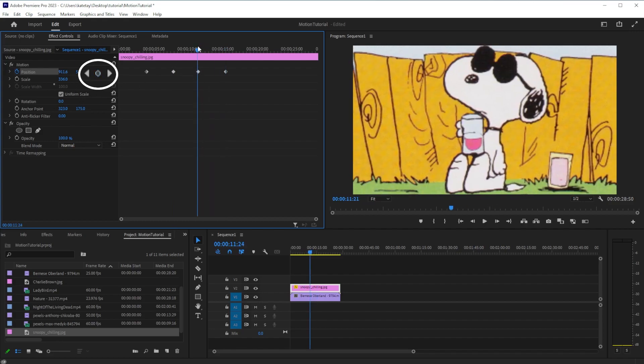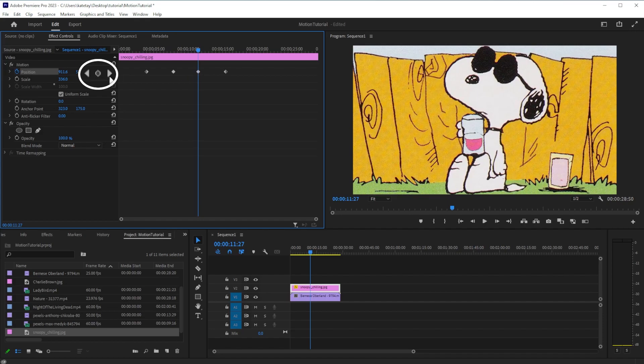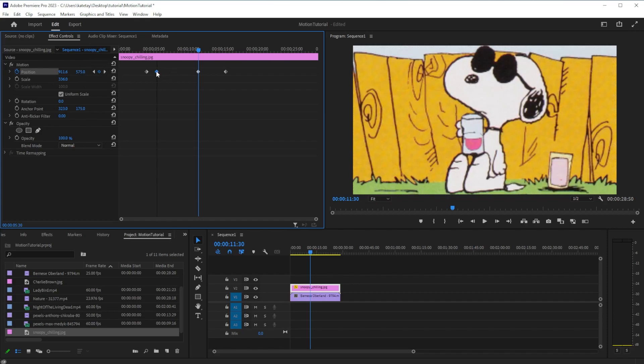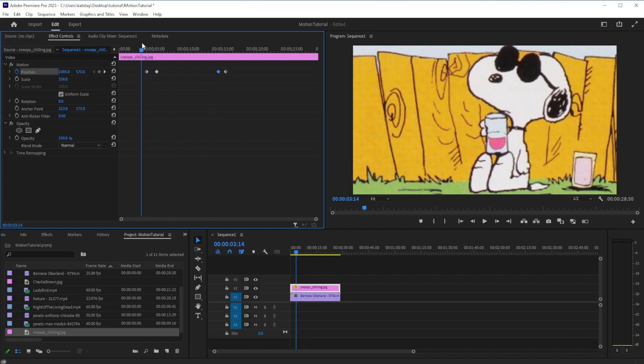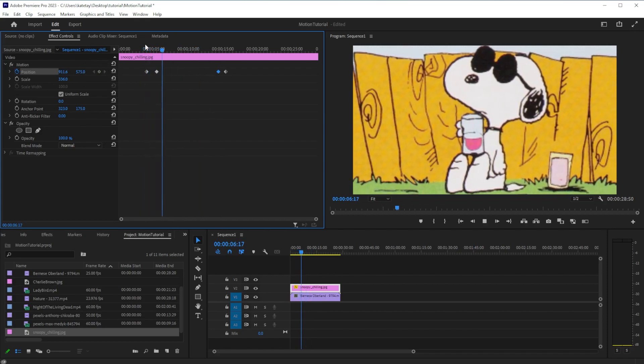If the dot between the arrows is grey, that means there is no keyframe at the playhead's location. If the dot is blue, that means it is positioned at a keyframe. You can also click and drag a keyframe to change when those effects will occur.